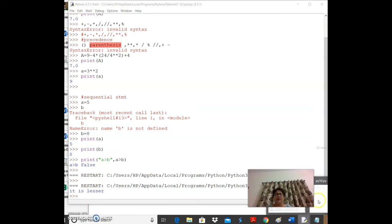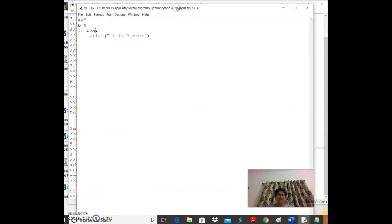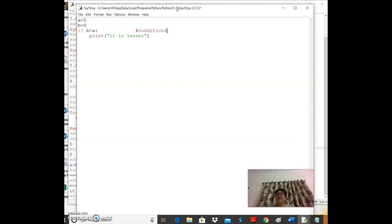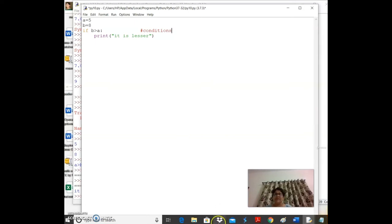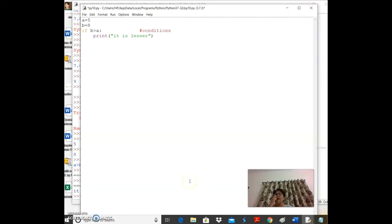The colon after `if b > a:` triggers indentation. Python uses indentation to group statements under a condition. `if` is a keyword — don't use it as a variable or file name. Other keywords include `int`, `float`, `print` — using them as names causes errors.